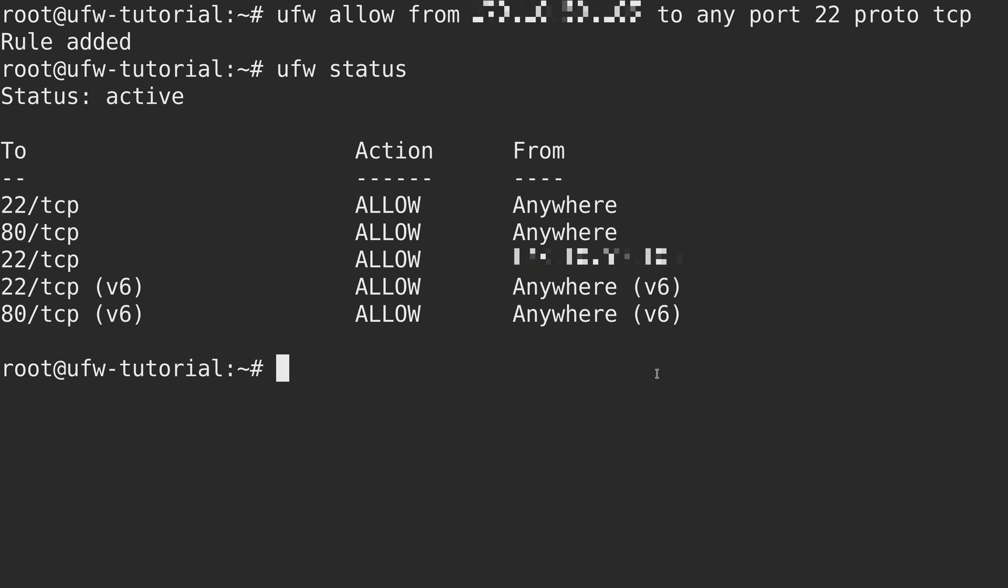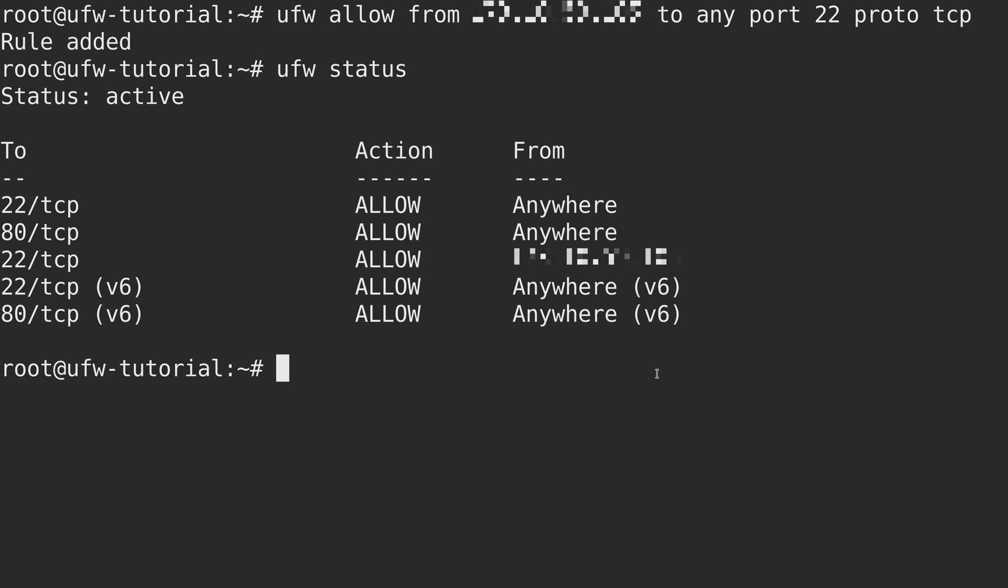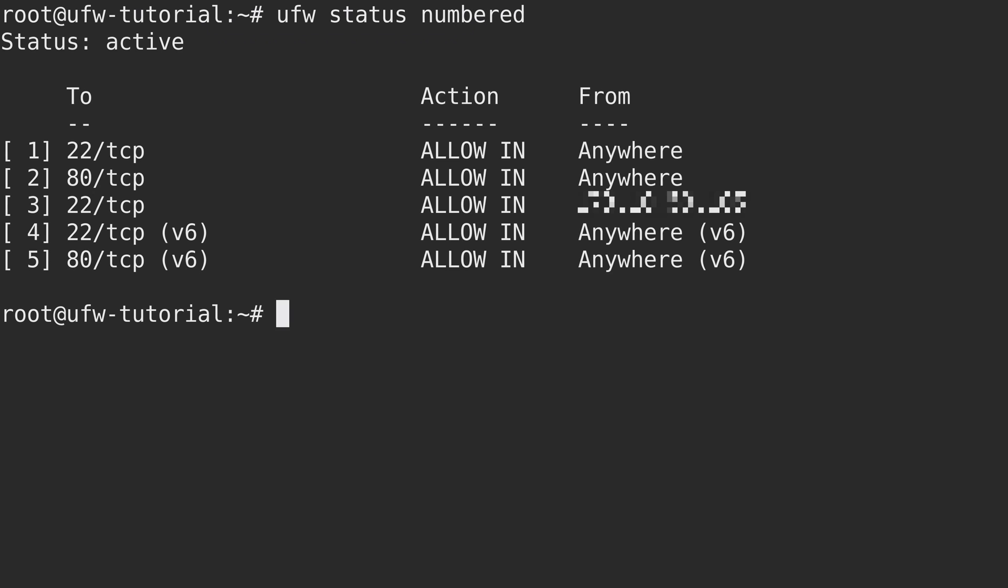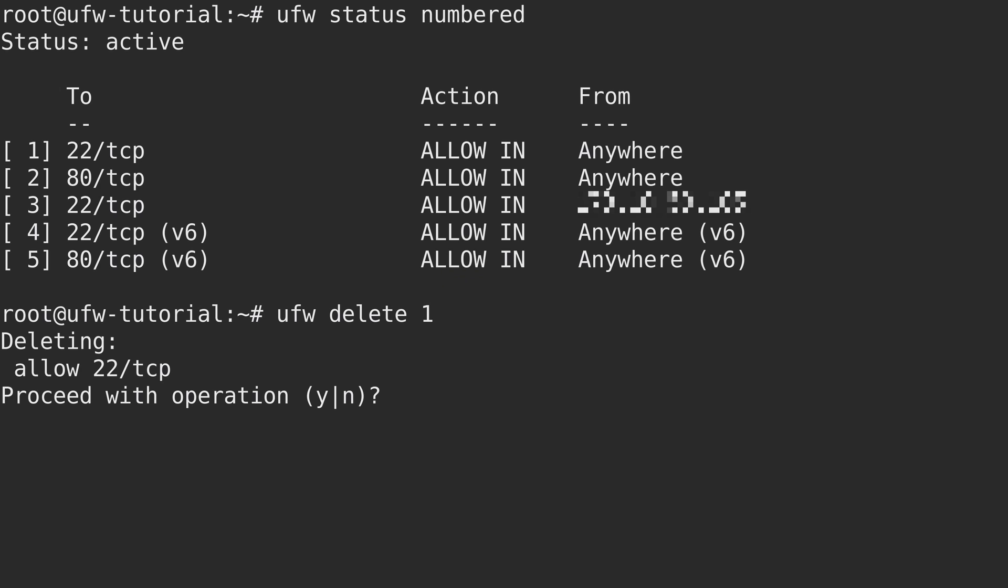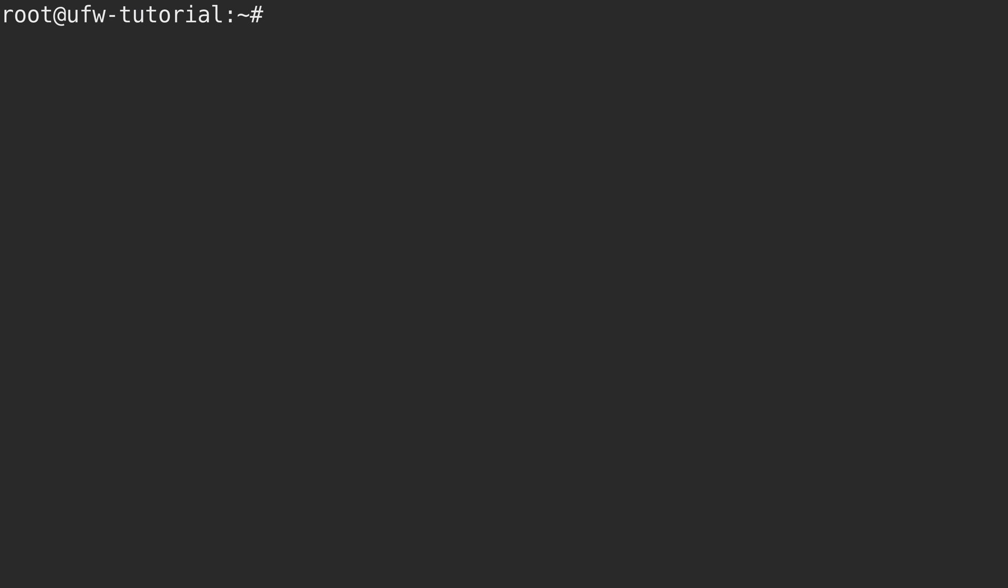So what we can do is run a different command, UFW status, and then numbered, and press enter. And we get pretty much the same output as before, but we have a number next to each entry. So what I could do is run UFW delete, because I want to delete a rule. And I want to delete the first one. And it's just giving me a confirmation. And now that's deleted. So if I run UFW status numbered again, you can see that initial one is gone. And number one now refers to a different entry.